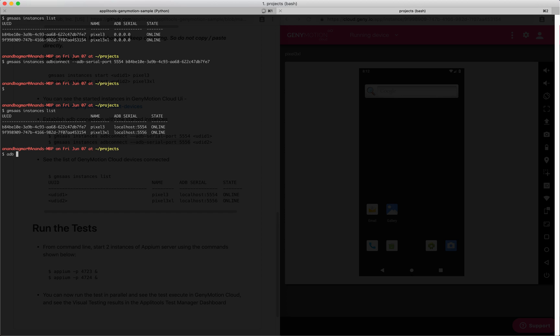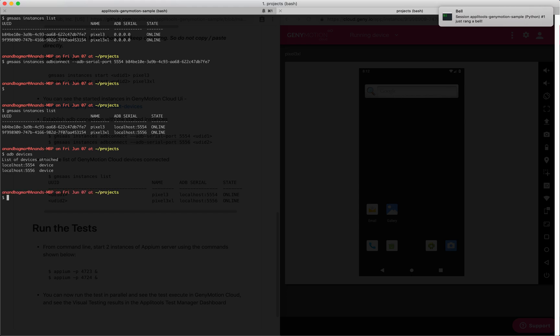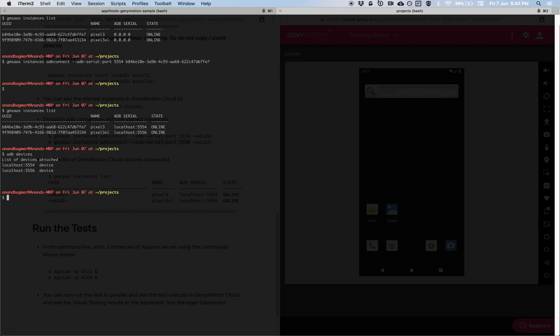If we run our favorite command, adb devices, we will also be able to see the same over here. This means now from our machine we have established connection to these devices running in the cloud.